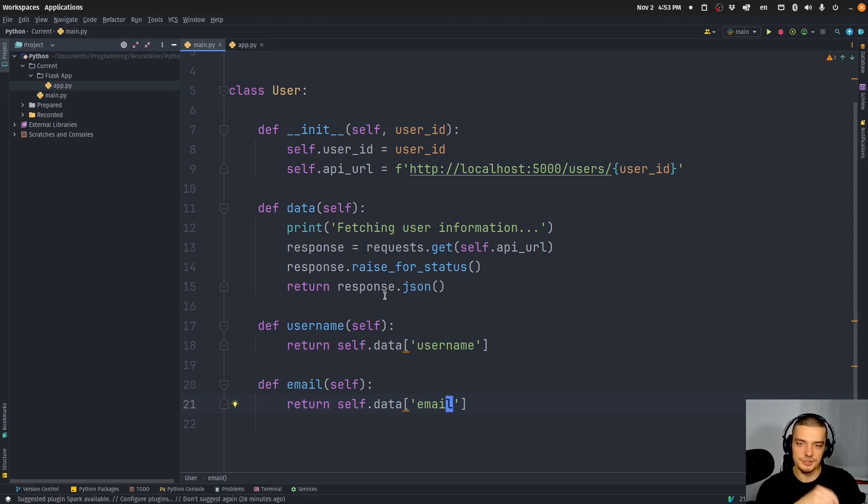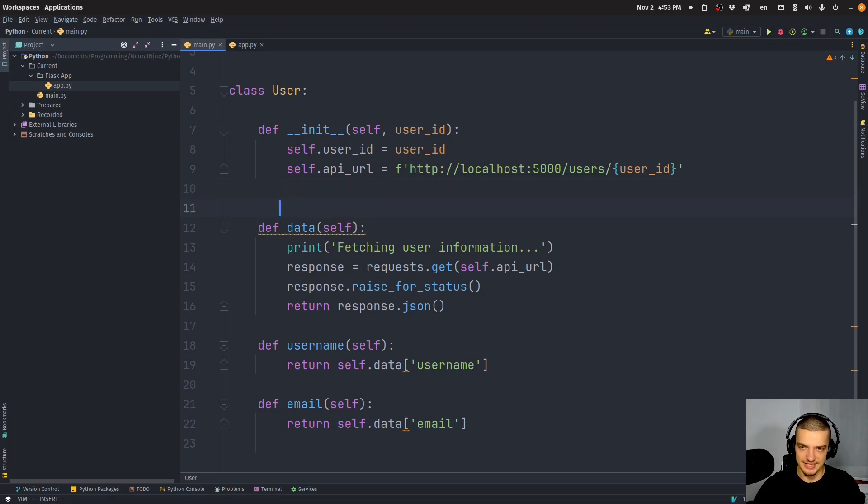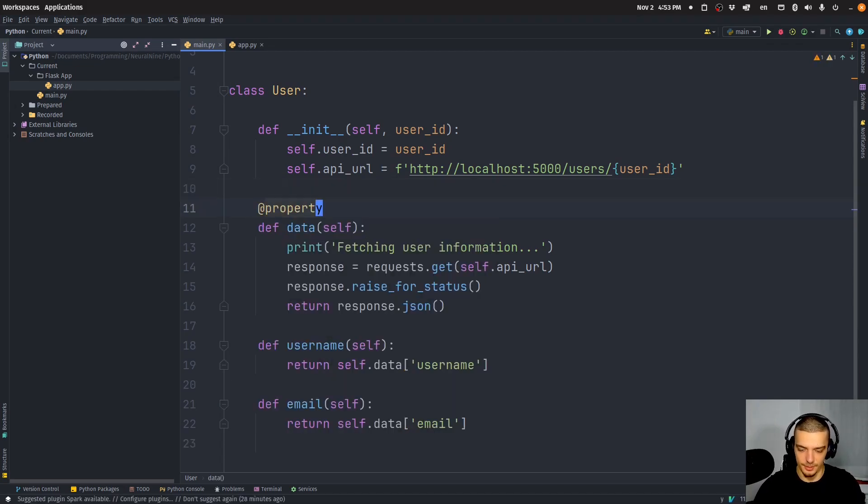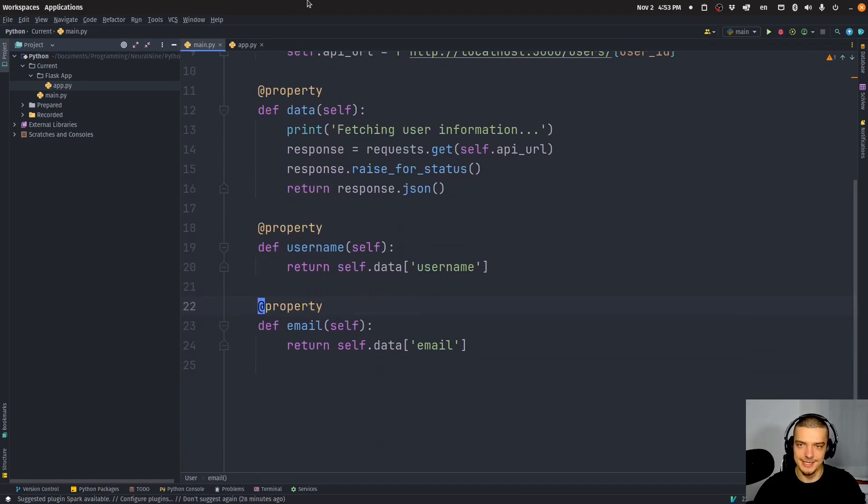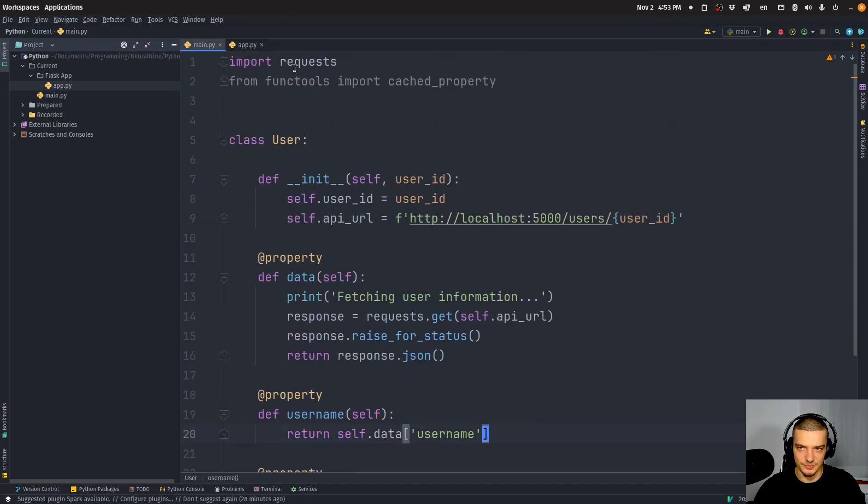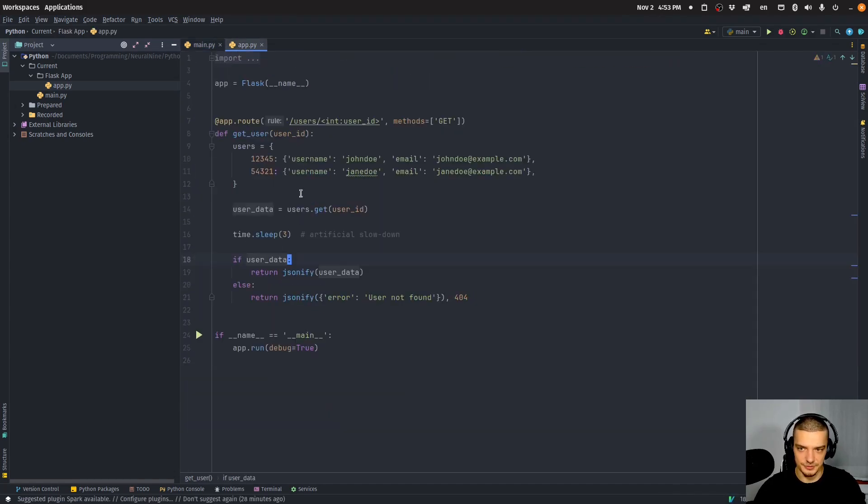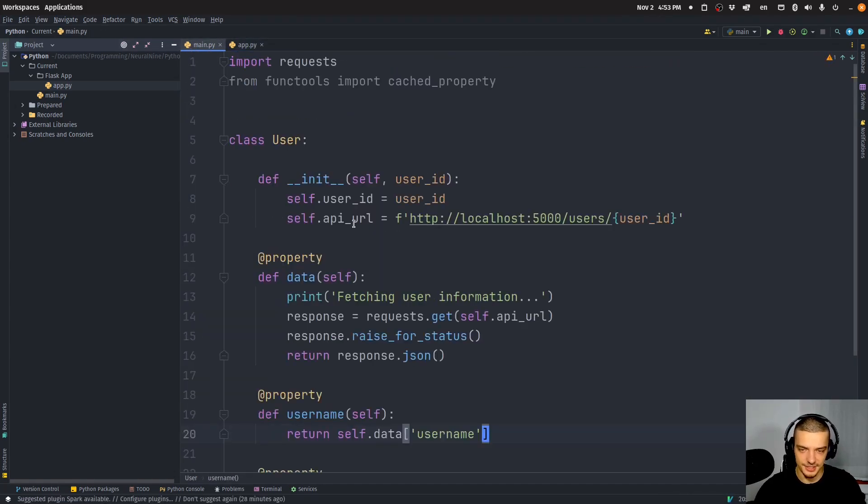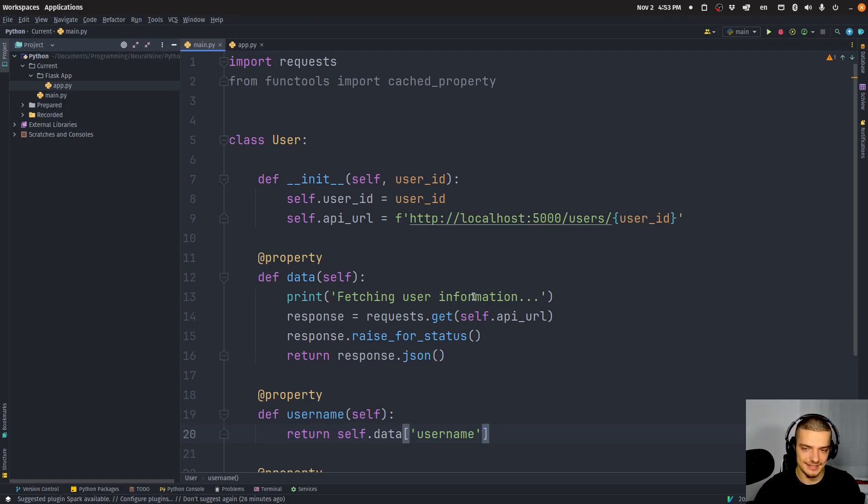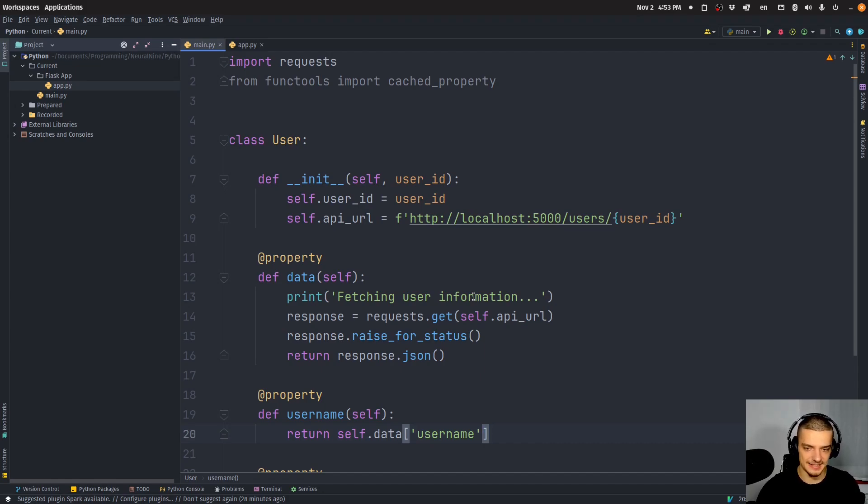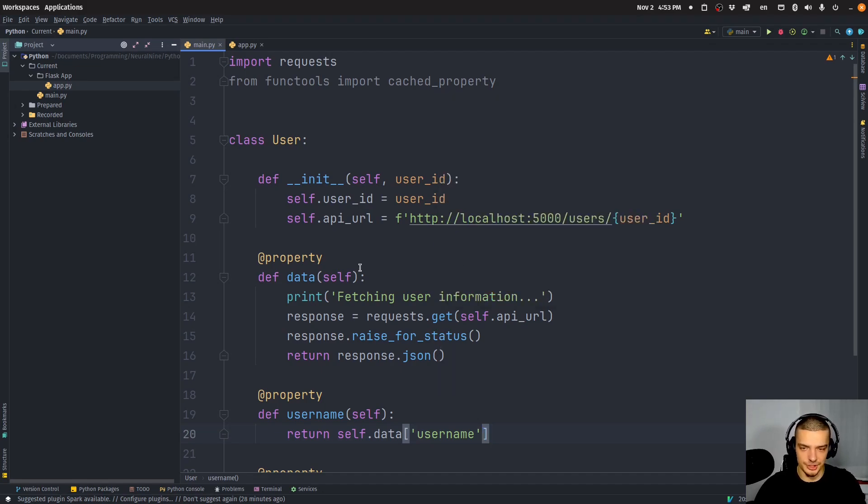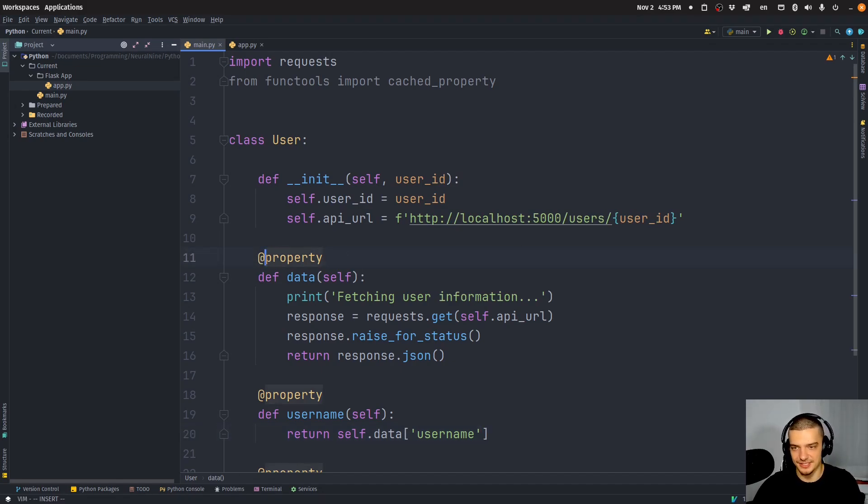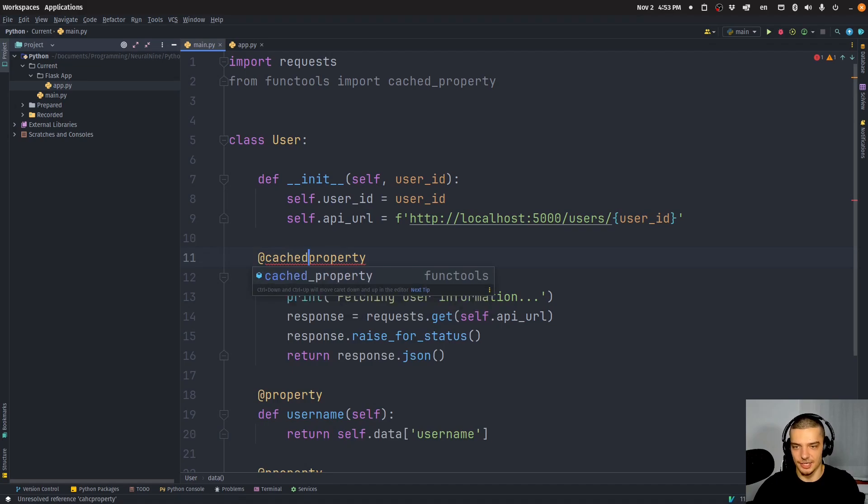And what we can do now is we can also have a function username. And this username will just return self.data and from this username. And then we can copy this, we can paste it down below. And this, we can change this to email. And we can change this to email here as well. Now, what we need to do for this to work is we need to turn all of these into properties. So we can just go the easy way, the simple way to just say property, property, property, like this. This works perfectly fine. But of course, this is the one that takes some time because we have this artificial slowdown. And in real life, you would have the connection problem. But you know that for a given user_id, you're always going to get the same response. You're always going to get the same username or email unless maybe a long time has passed, and you can delete the cache.